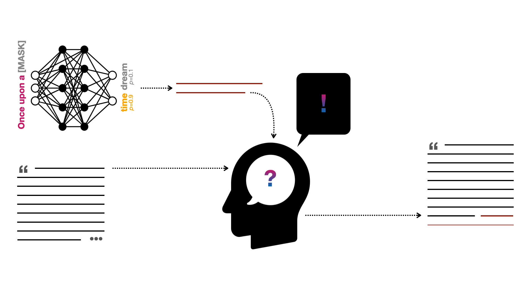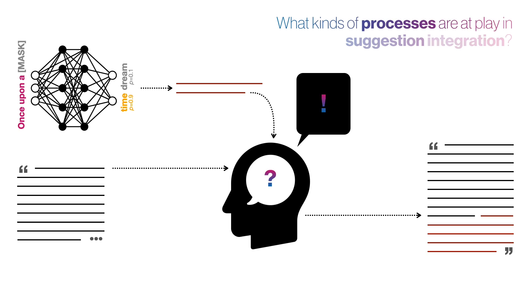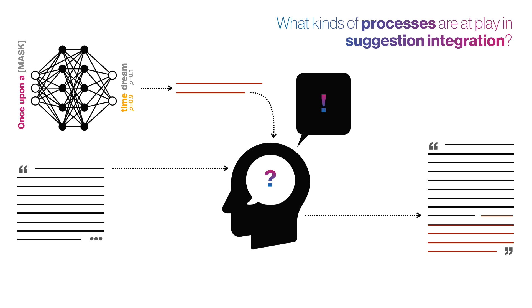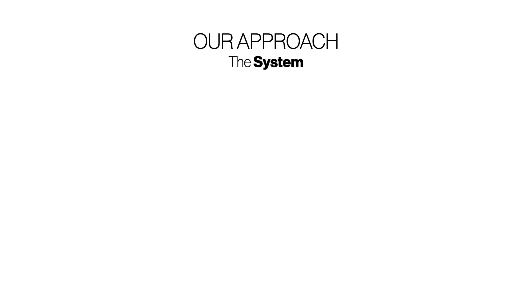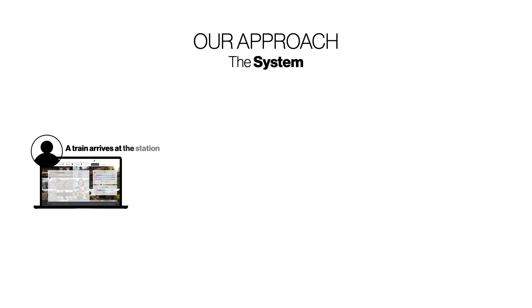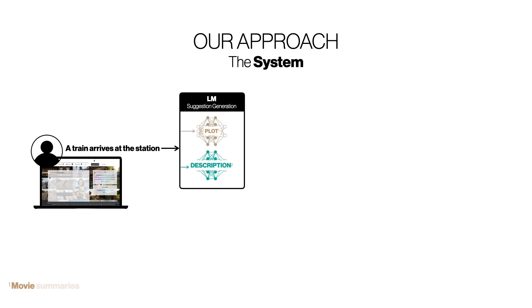In this work, we ask questions like, what kinds of processes are at play in suggestion integration? We study this by developing an AI-based writing assistant and studying it in a think-aloud creative writing study. Our system takes the text a user has already written, passes it through two fine-tuned GPT-2 model variants, producing two distinct textual suggestions.